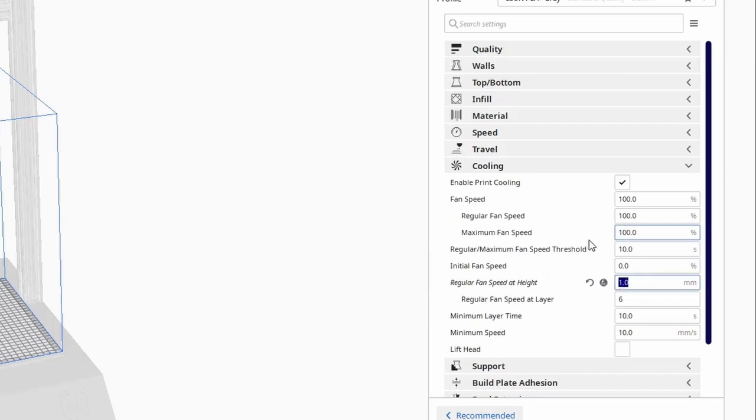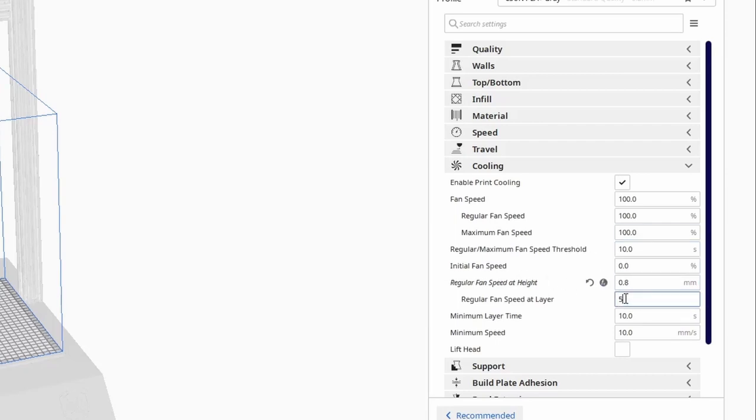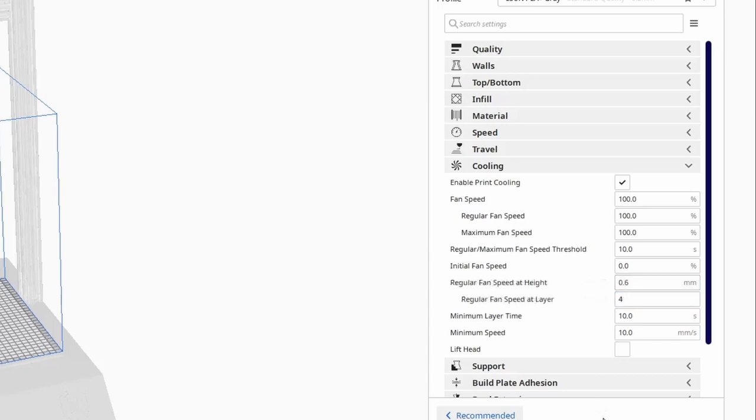If you set the height, it will automatically calculate at which layer that height is. If you want to set it to a specific layer number, you can type that in directly and it will ignore the fan speed at height setting. Note that the ramping is linear between what you set as the initial fan speed and the regular fan speed. Cura calculates this by taking the regular fan speed, minus the initial fan speed, and divides it by the number of layers between.